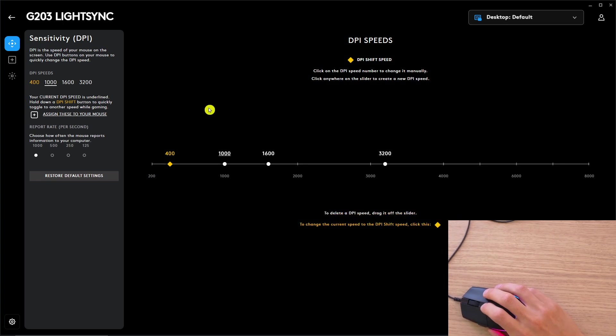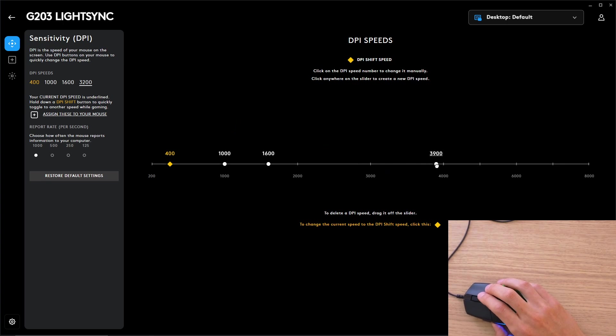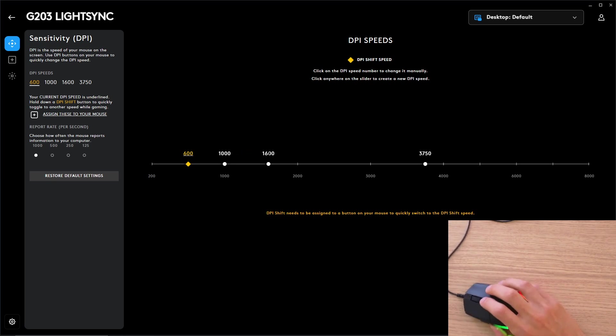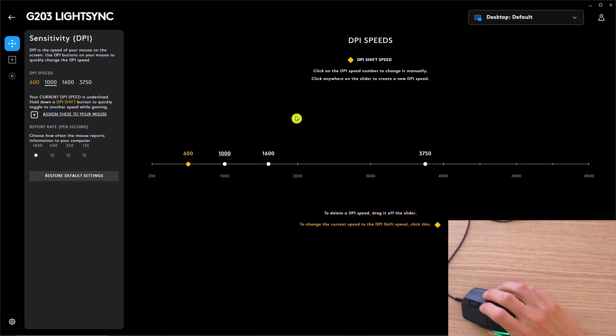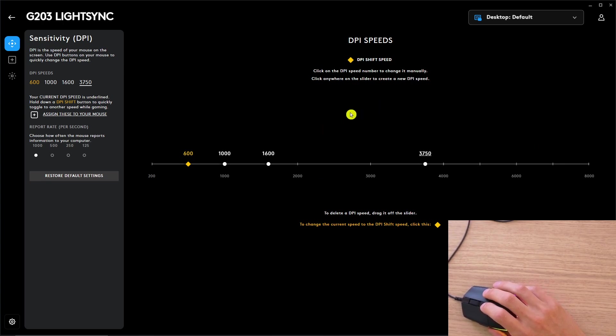Right now it's 1600, 3000, and you can change it as much as you want. So let's say the basic one is going to be 600, then 1000, 1600, and 3700. That's how it's changed.